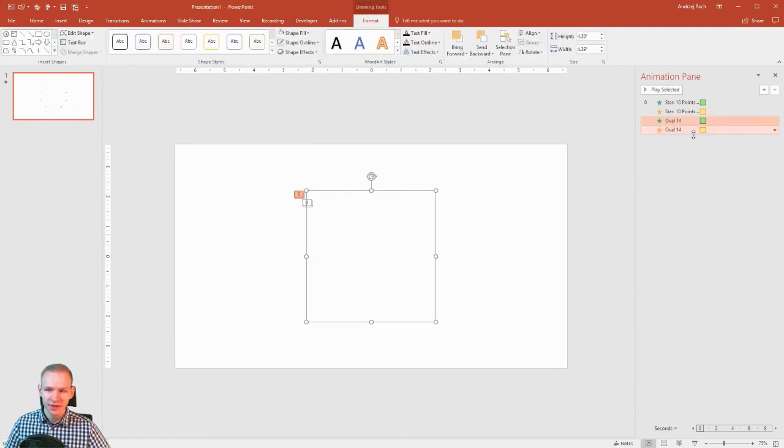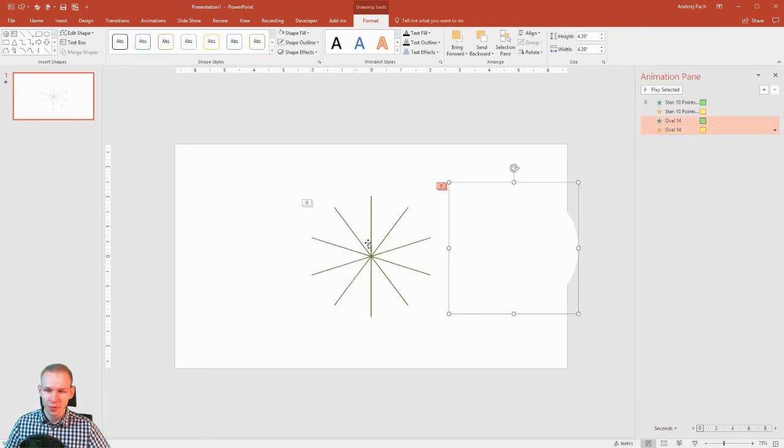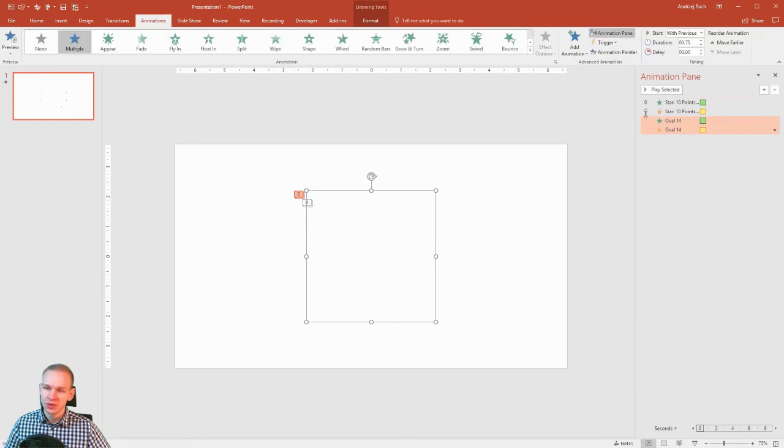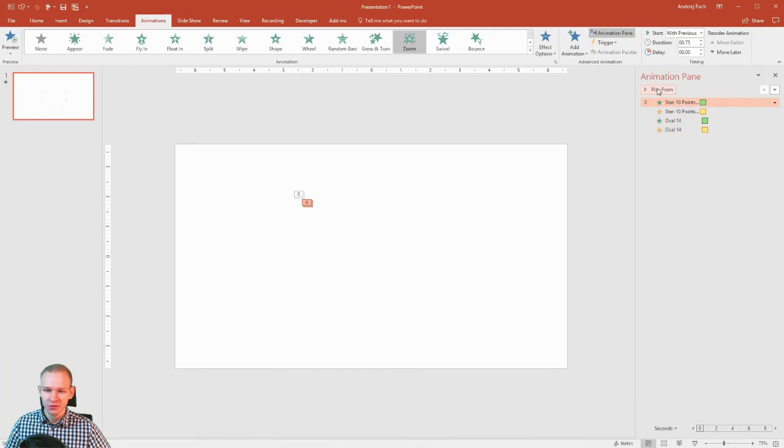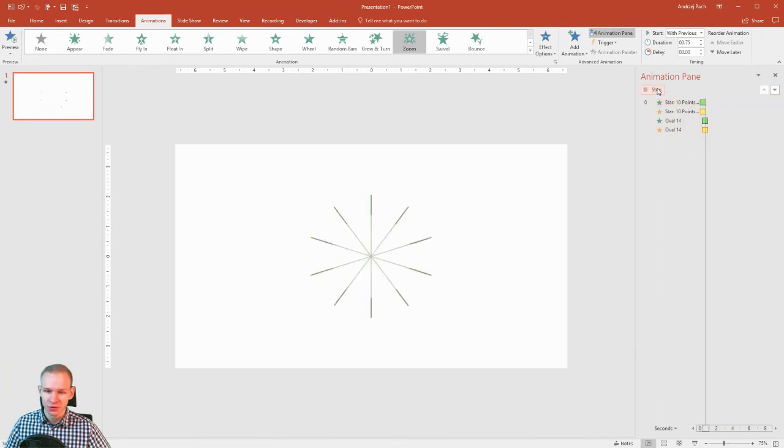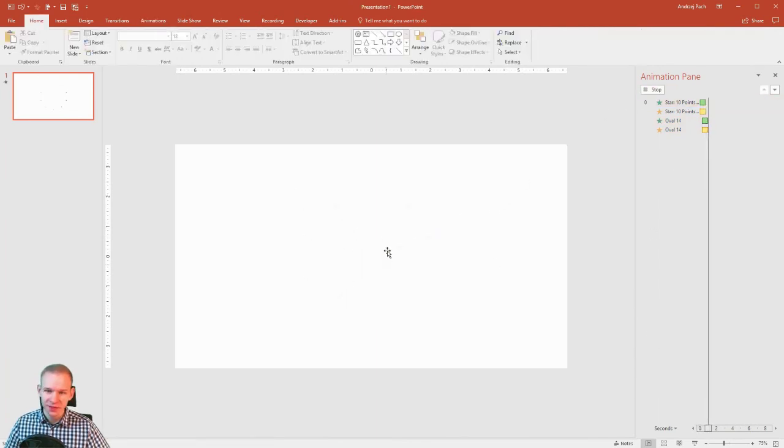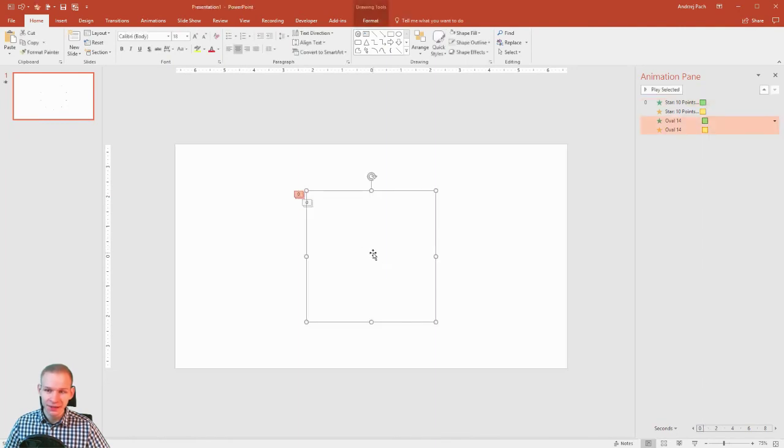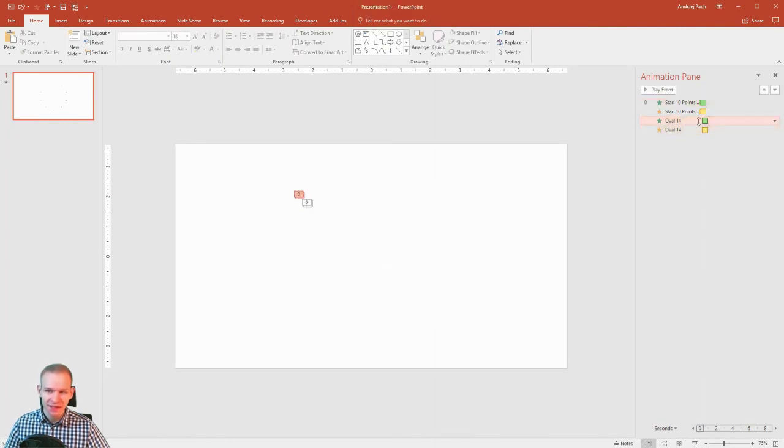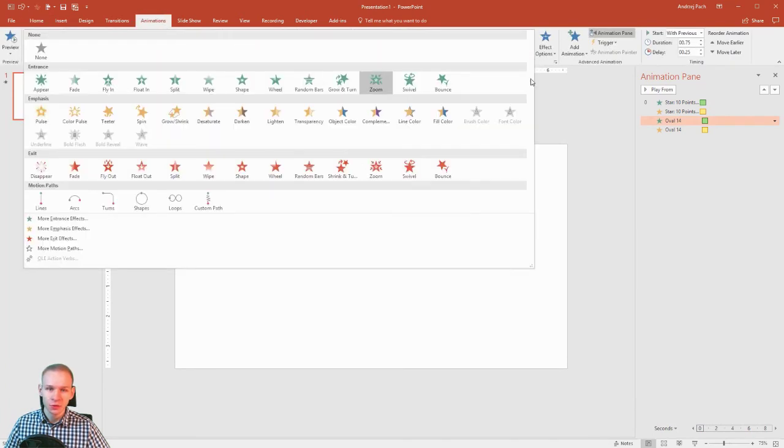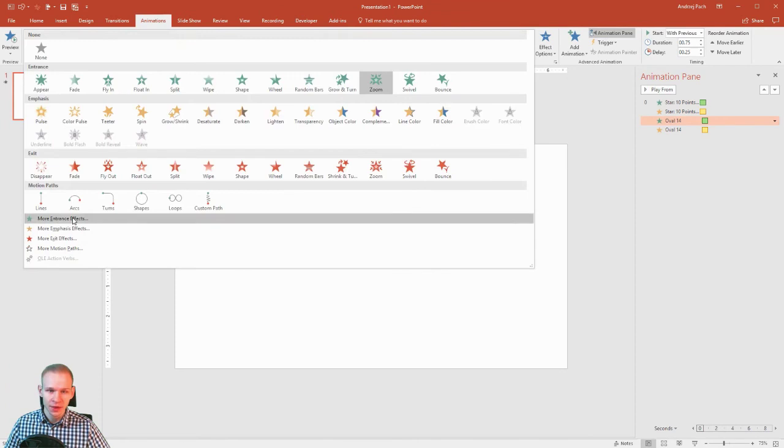And it has the same animations because I copied this object. But what you need to do, you need to go to animations and just delay them a little bit, so they happen a quarter second after each other. Okay, basically this will be the animation. And you can see my little mistake. My little mistake is that the zoom animation I used—let me go to animations—I used this zoom. But we have two types of zoom.